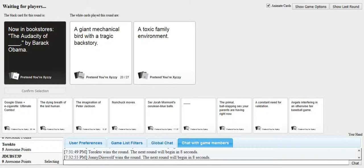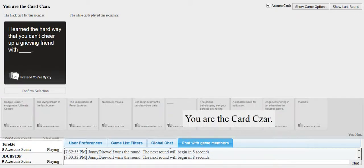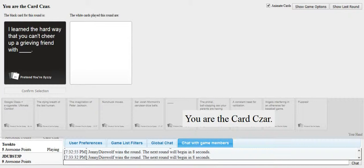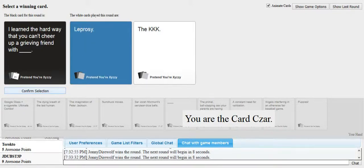Asshole. A giant mechanical bird with a tragic backstory. A toxic family of... Oh, hey, look, it's Jordan's house. I'm clicking on that one. Johnny doesn't even know when you got it right. I learned the hard way that if you can't cheer up at a grieving friend, it's blank. Oh, God. If this doesn't win... You bastard! Oh, my God. James wins! Fucking James. Fuck.